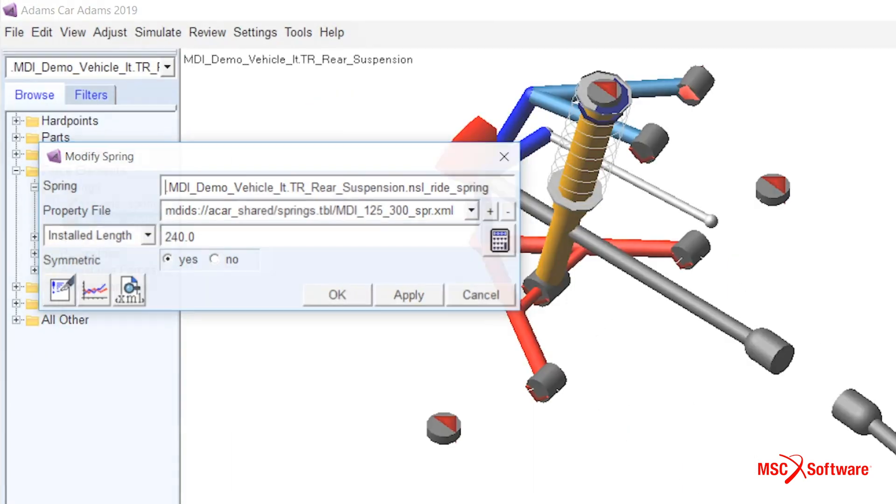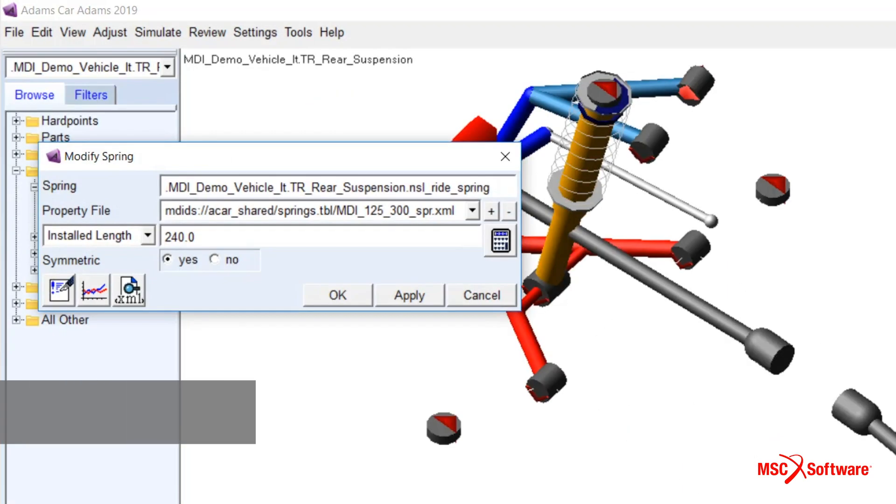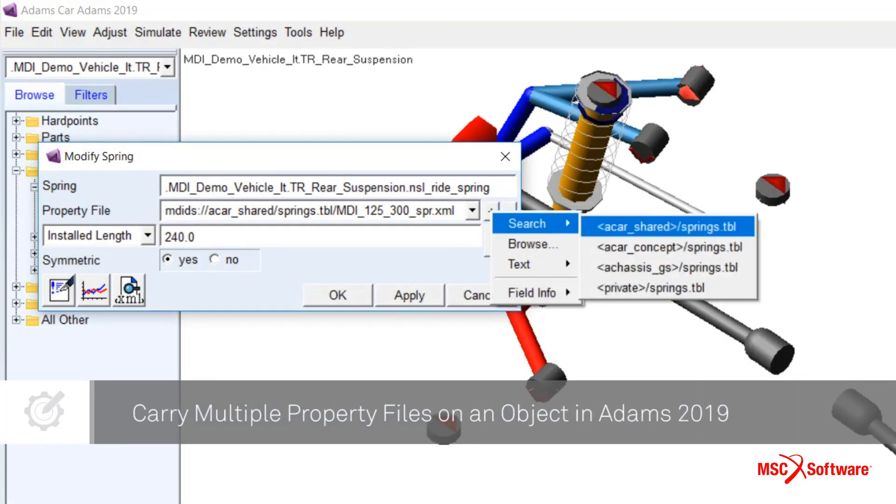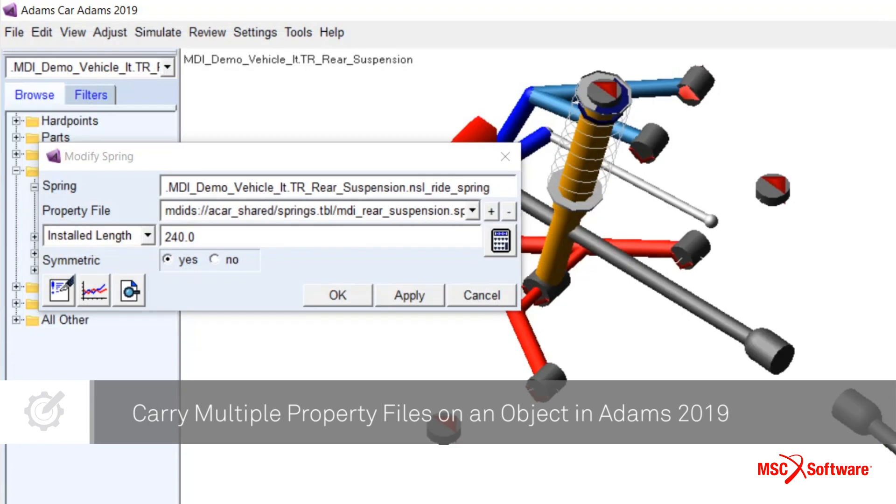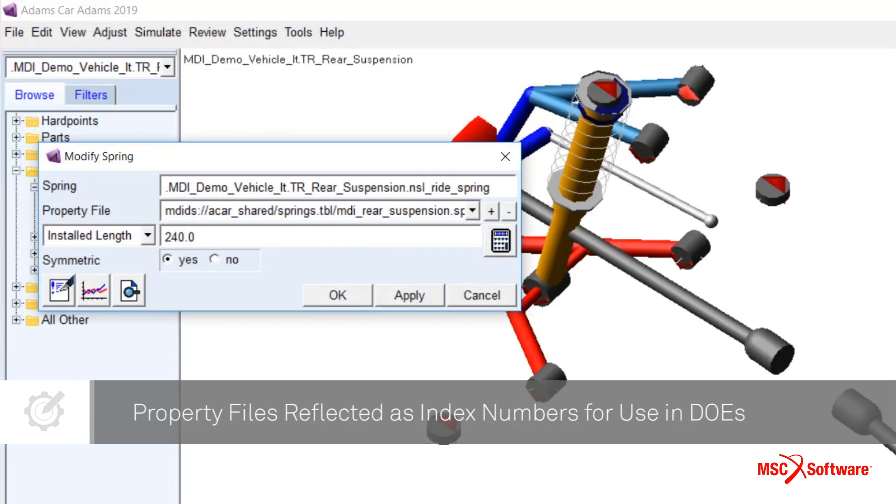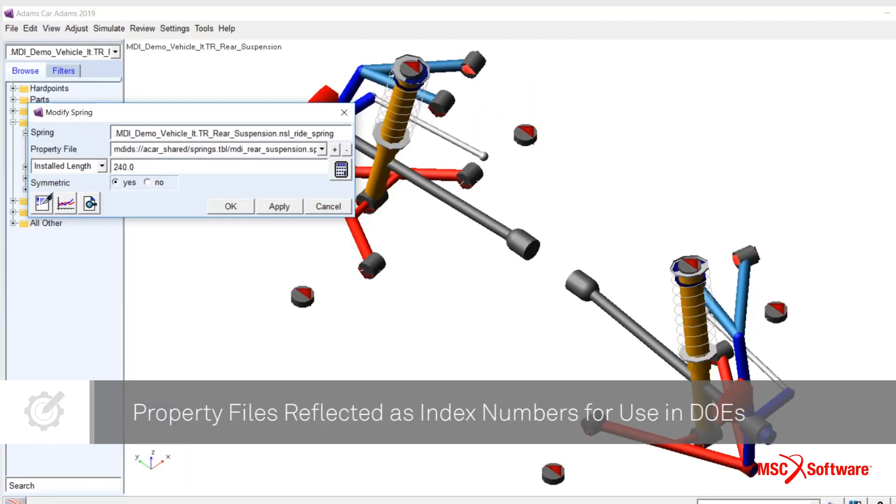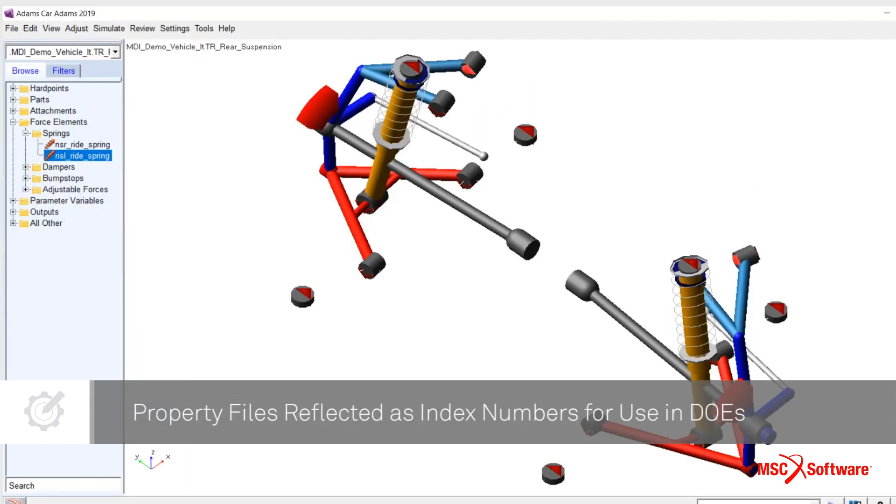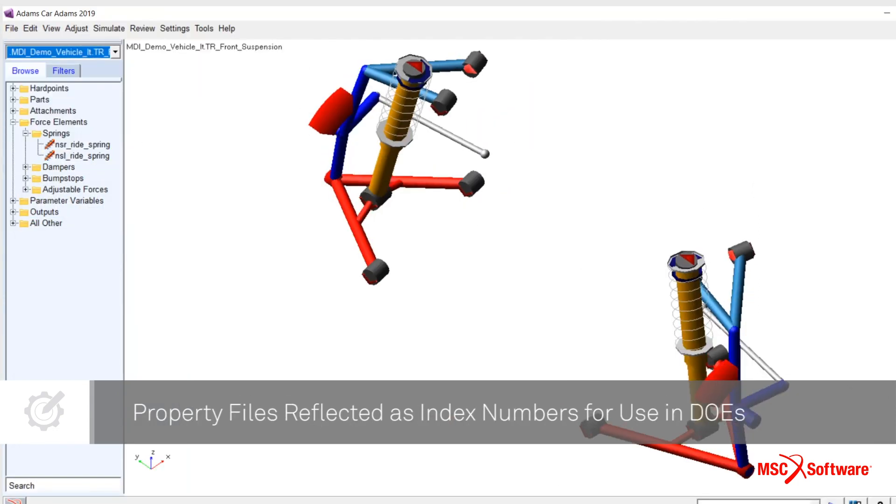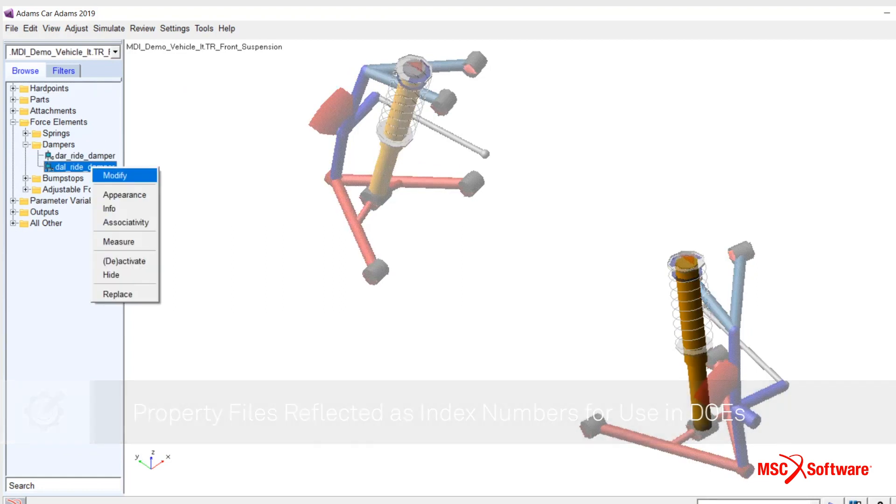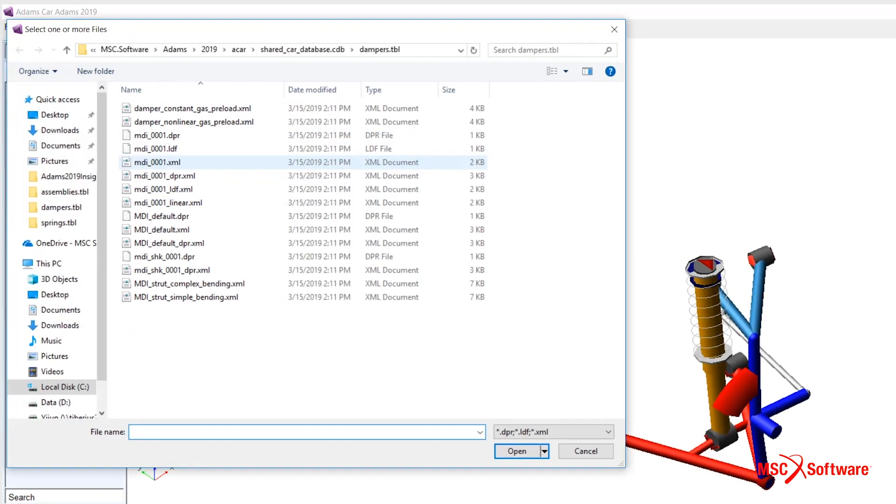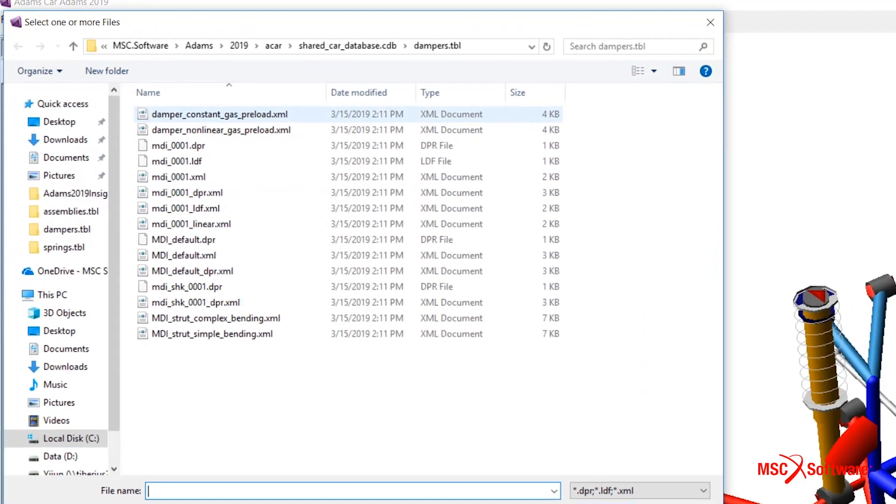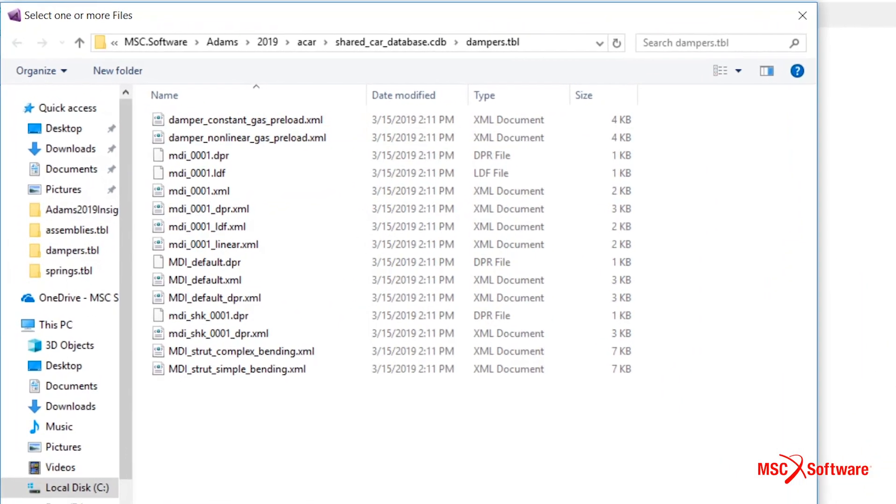Users can now carry multiple property files on an object and choose the active property file in the user interface. Properties are reflected in the subsystem file as index numbers for parameterization. In this example, multiple property files will be associated with the left rear spring and the left front damper.